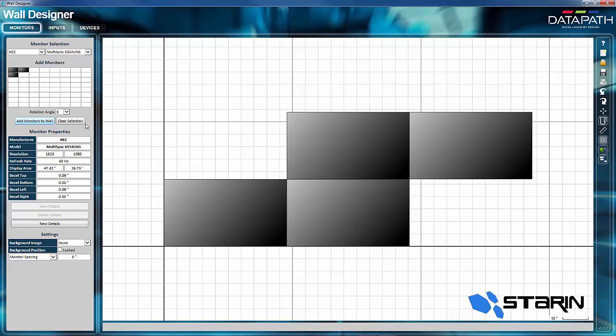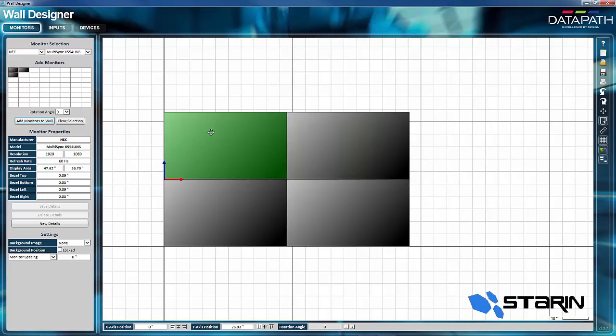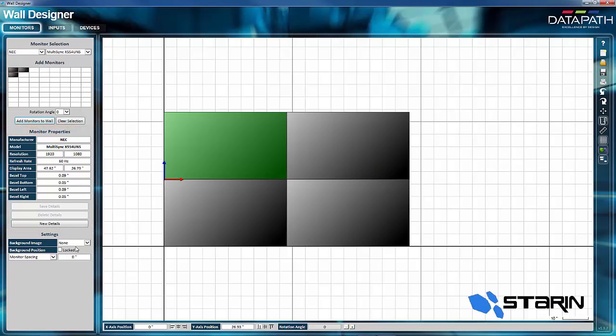Now it's easy for me to drag and drop the monitors exactly where I want them for the configuration. And, of course, over here on the left, I can change bezel sizes and specifications for the monitor if need be.